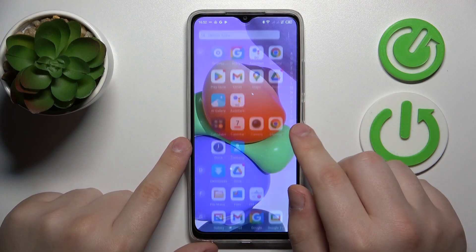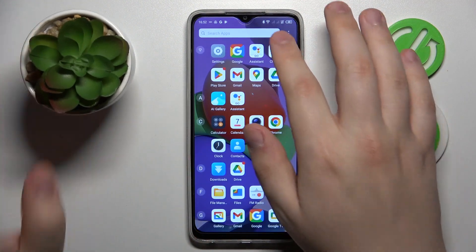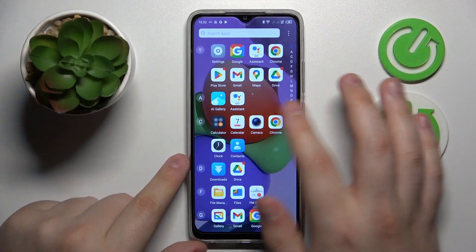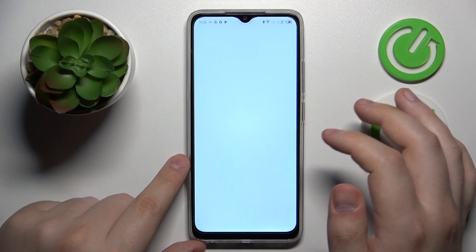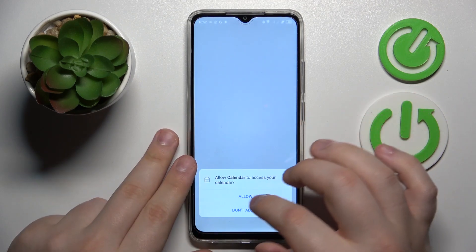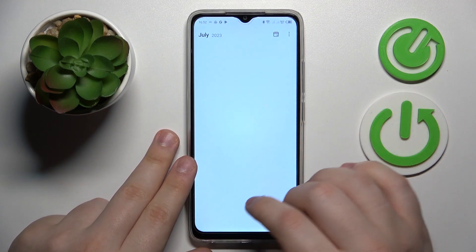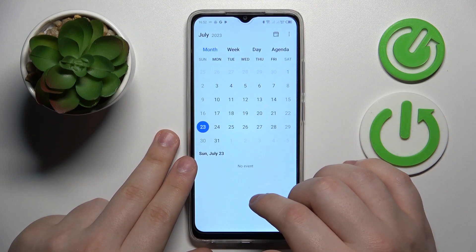The first step is to find and launch the calendar app. Here it is. Then grant it with all the necessary permissions.